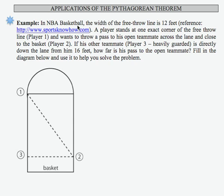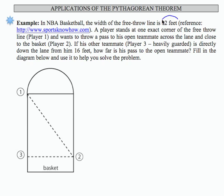In NBA basketball, the width of the free throw line is 12 feet. So that's probably an important part of our problem. And in this diagram, we have a player standing at one corner of the free throw line. So this distance is 12 feet.